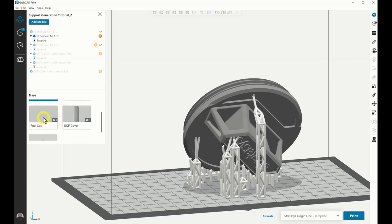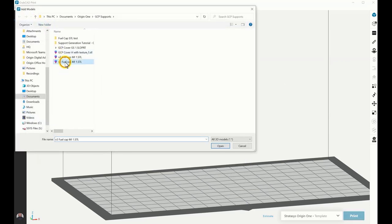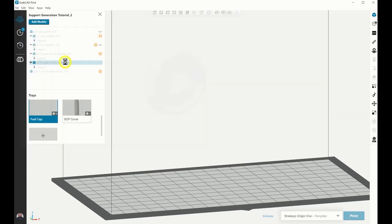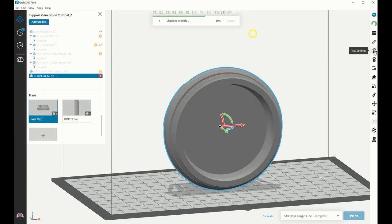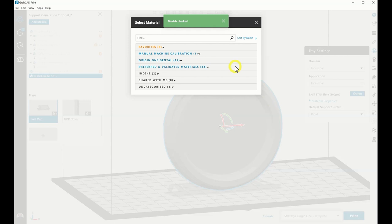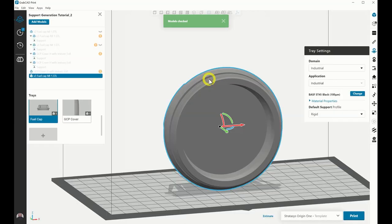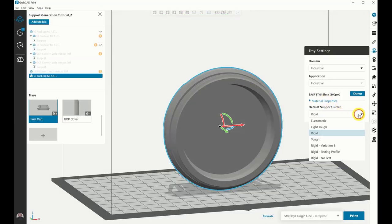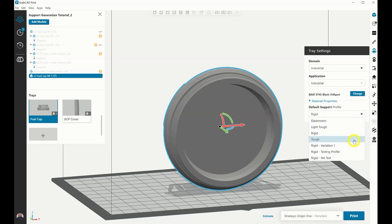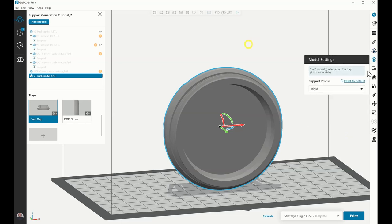First, import the model you wish to support onto the print platform area. Use the tray settings to select the material to be printed by clicking Change and selecting the desired material. Under Default Support Profile, click the drop-down menu and select the support profile according to the material selected.